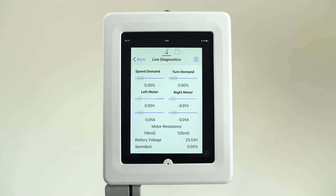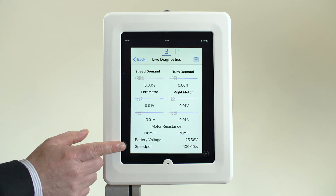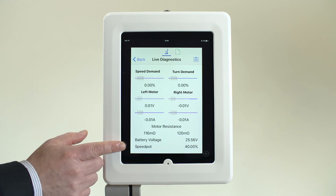Lastly, the Speedpot calibration can be checked live to ensure full speed adjustment is available.